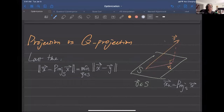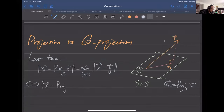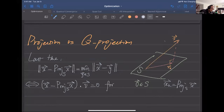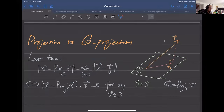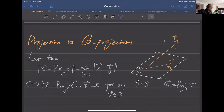We derived that the projection satisfies this condition: x subtract its projection is orthogonal to any v in S. And today what we're going to briefly show is what happens if we change this norm to Q.